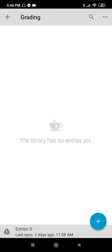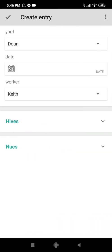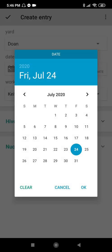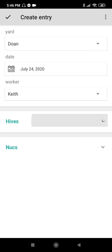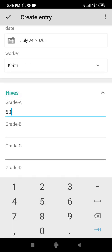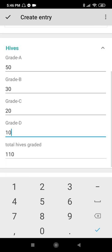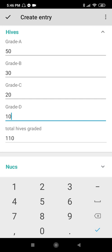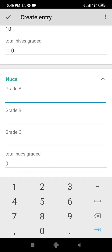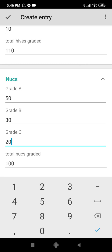Let's go to Grading. Create entry: Do-an. Worker: me. Hives graded — for example: 50, 30, 20, 10. Total hives: 50 plus 30 plus 20 plus 10. Nooks: Grade A 50, Grade B 30, Grade C 20, total 80. Create entry.